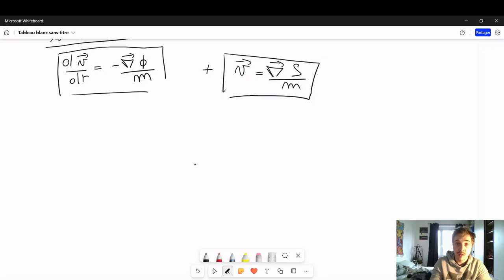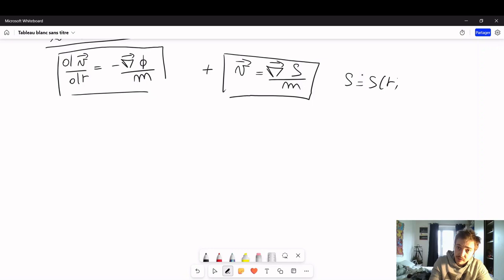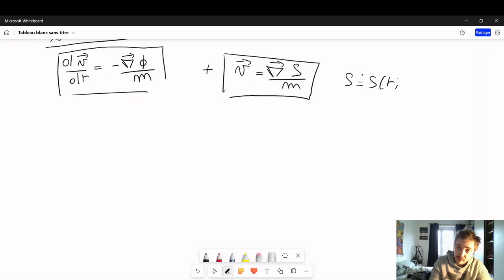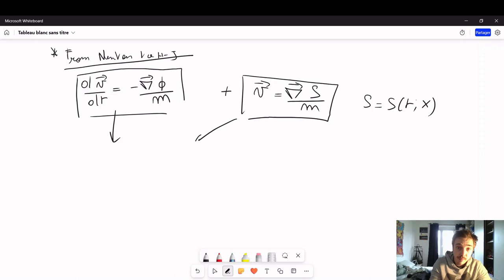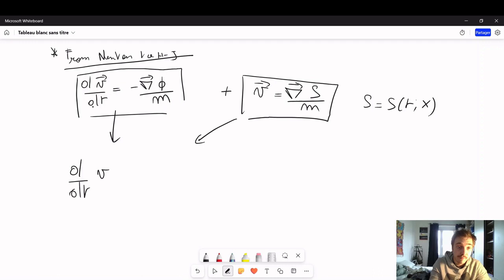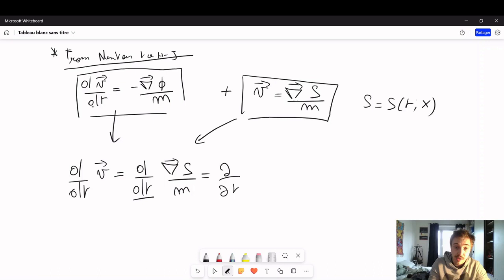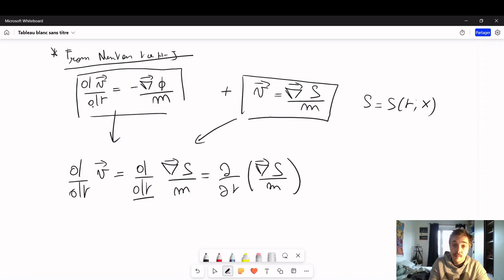By expressing V as a gradient of some function S — which is a function of both time and position — we can basically expand this total differentiation. We have that the total derivative of V with respect to time is the total derivative of the gradient of S divided by M, expanded as the partial derivative with respect to time of that quantity, plus velocity scalar product with the gradient of this quantity.